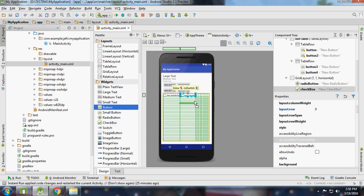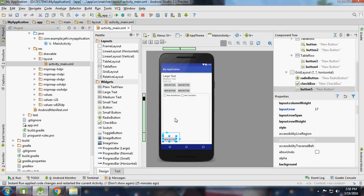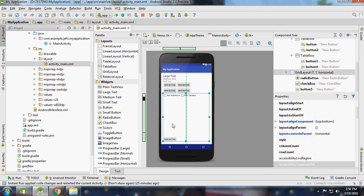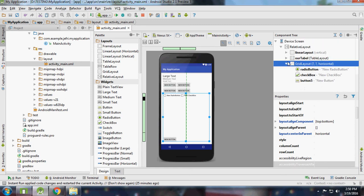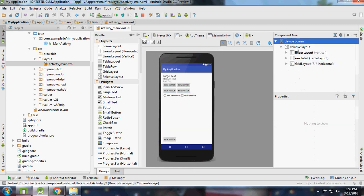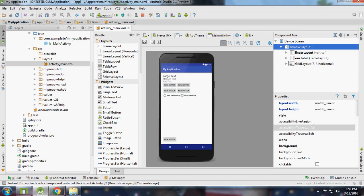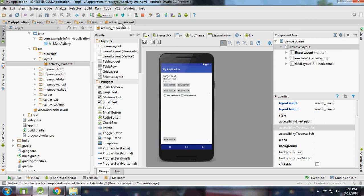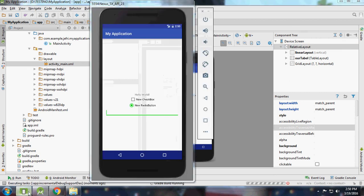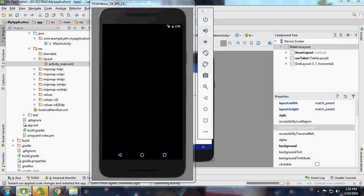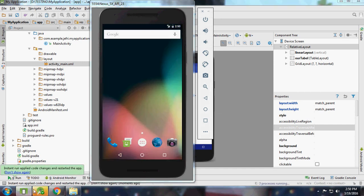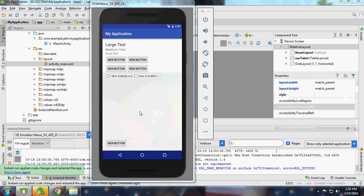You can see the device with all the layouts - RelativeLayout, LinearLayout, TableLayout, and GridLayout. It's looking nice.